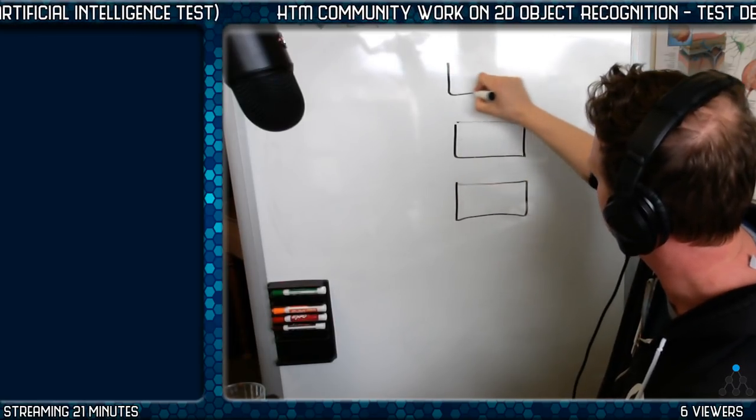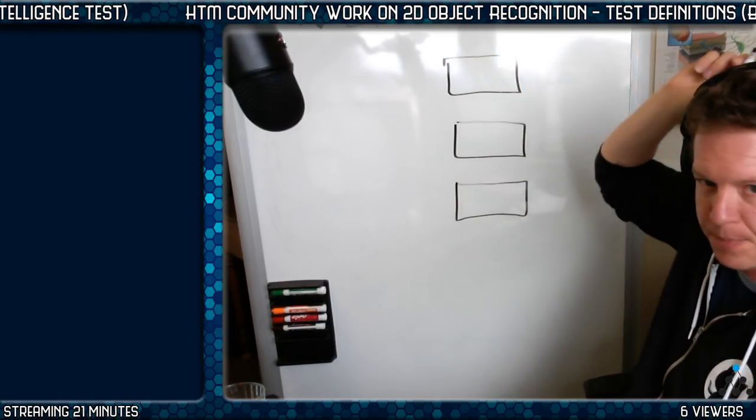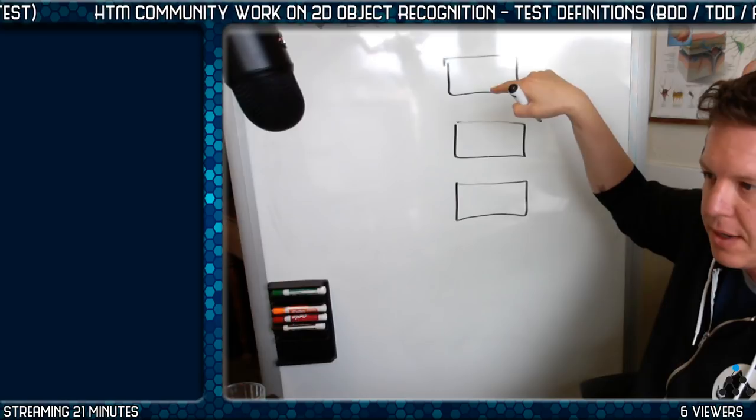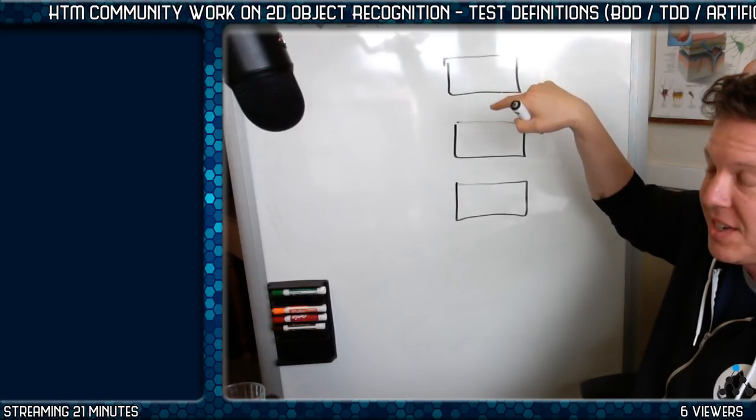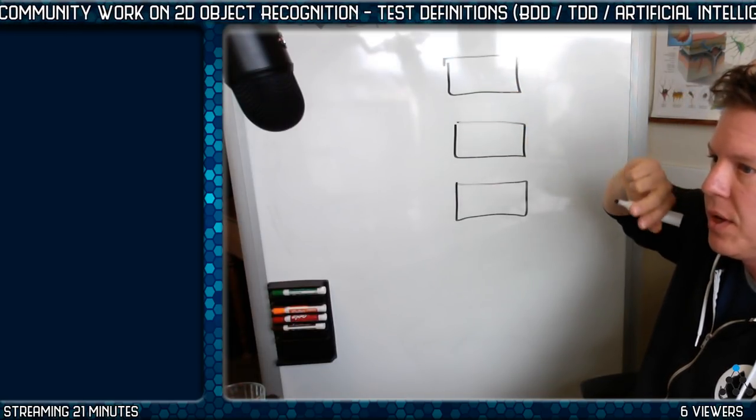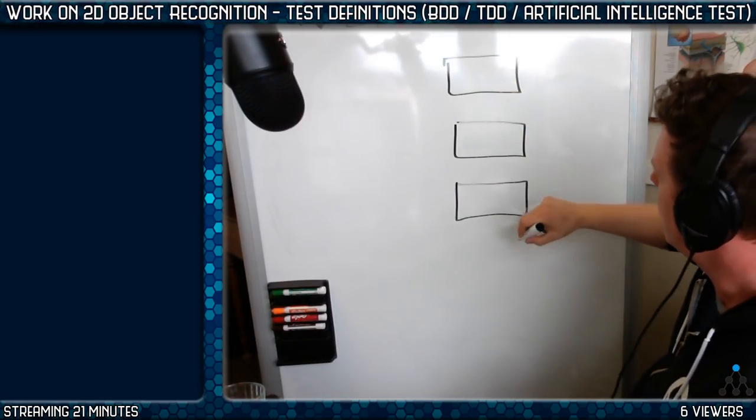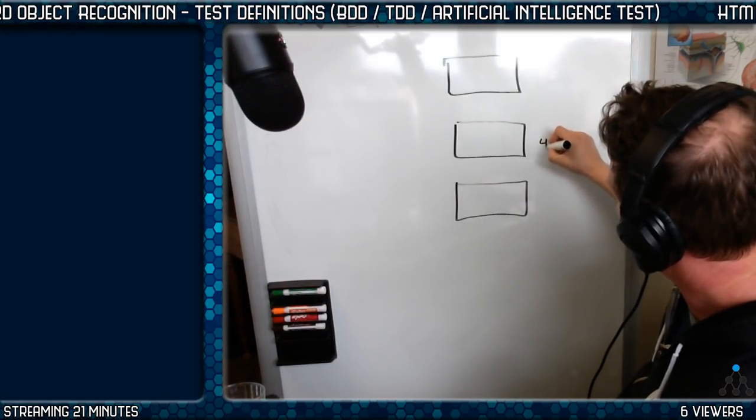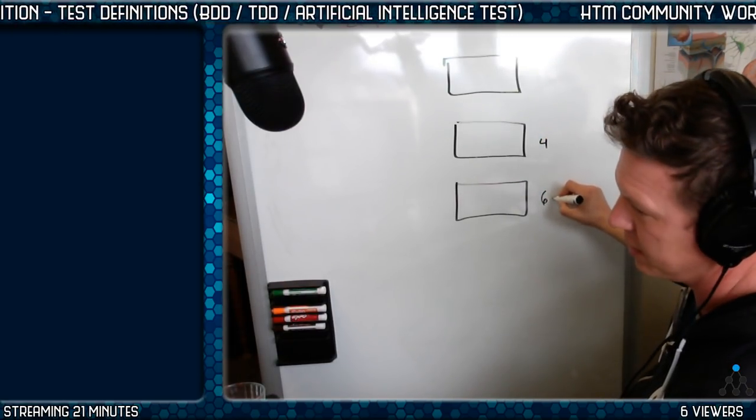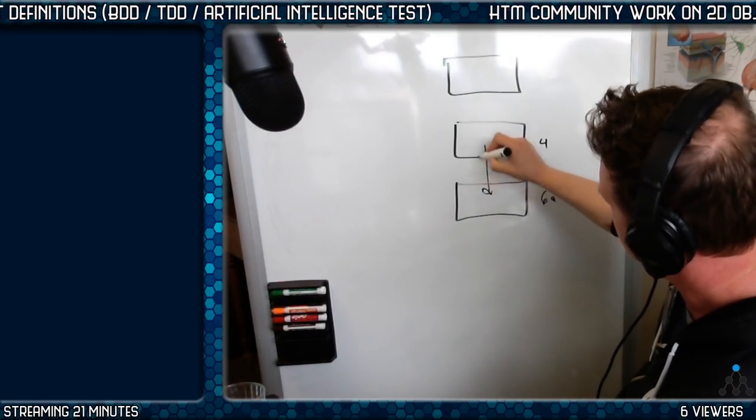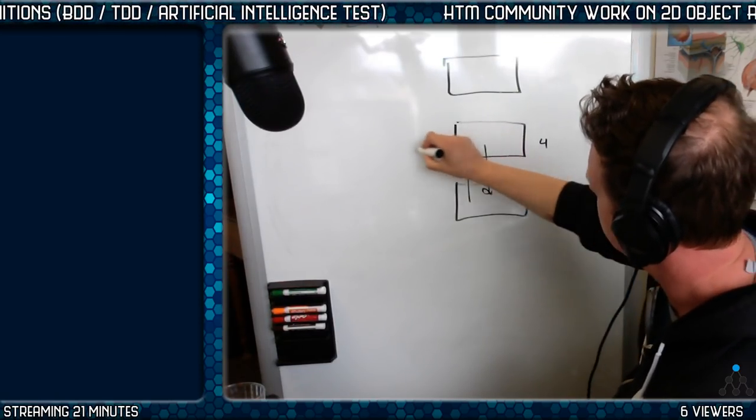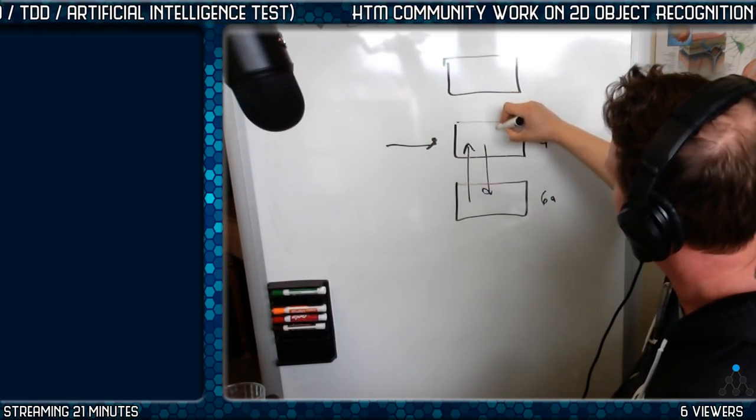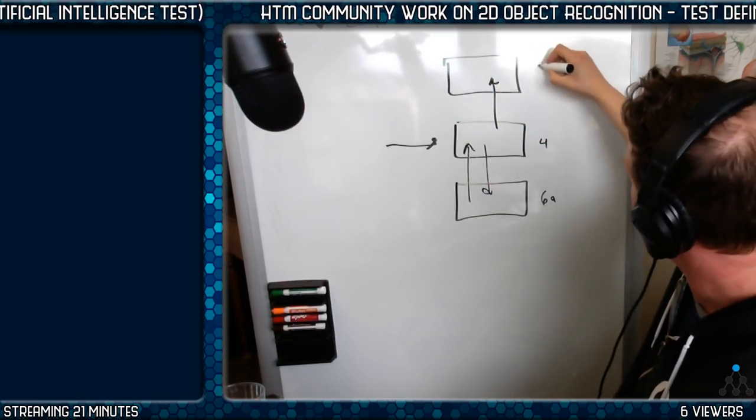If you watched the recent video we did two days ago, Wednesday when I was in the office with Jeff, we talked about this being equivalent to layer four and 6A. Communication this way, communication that way, input this way, output that way.